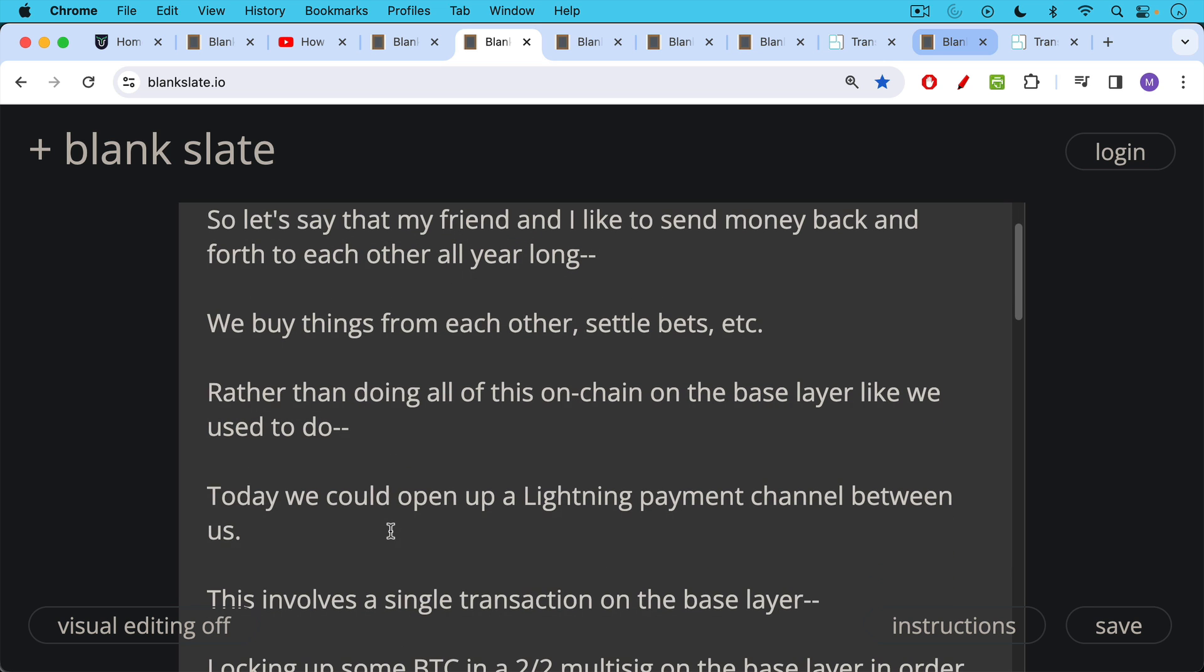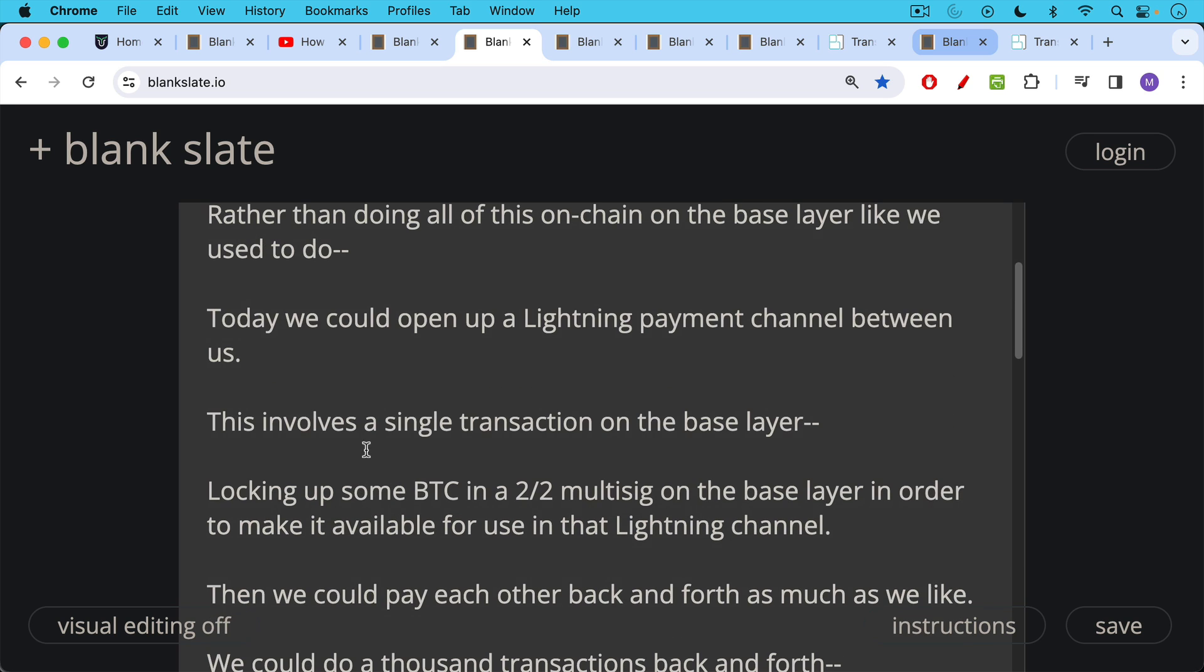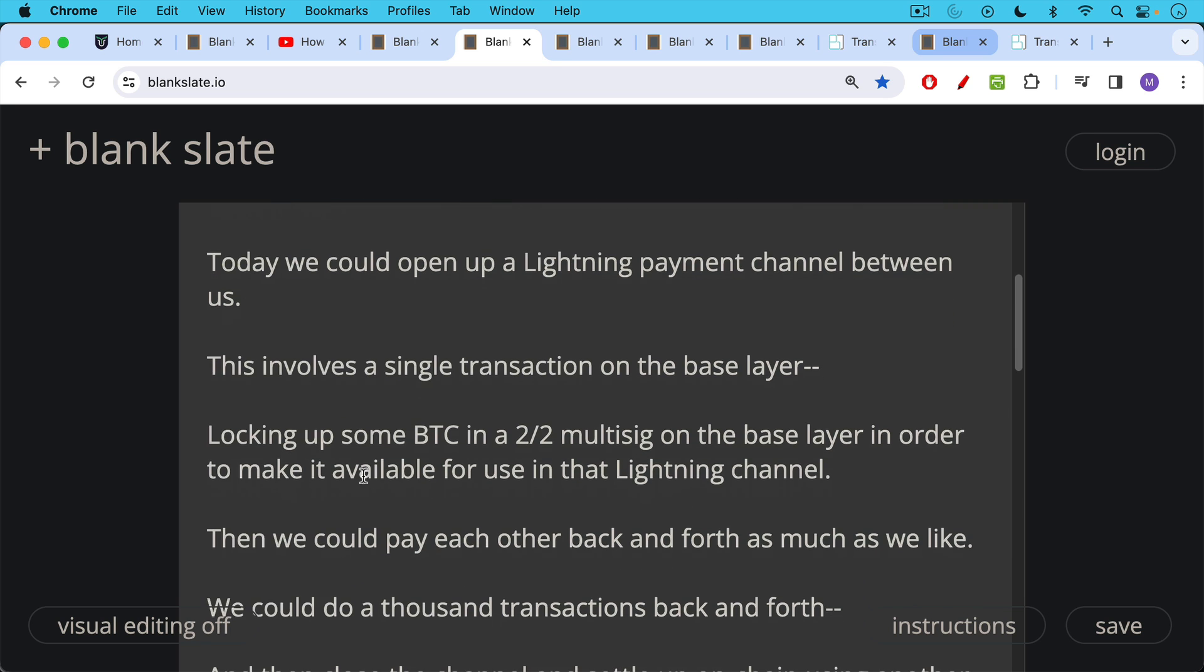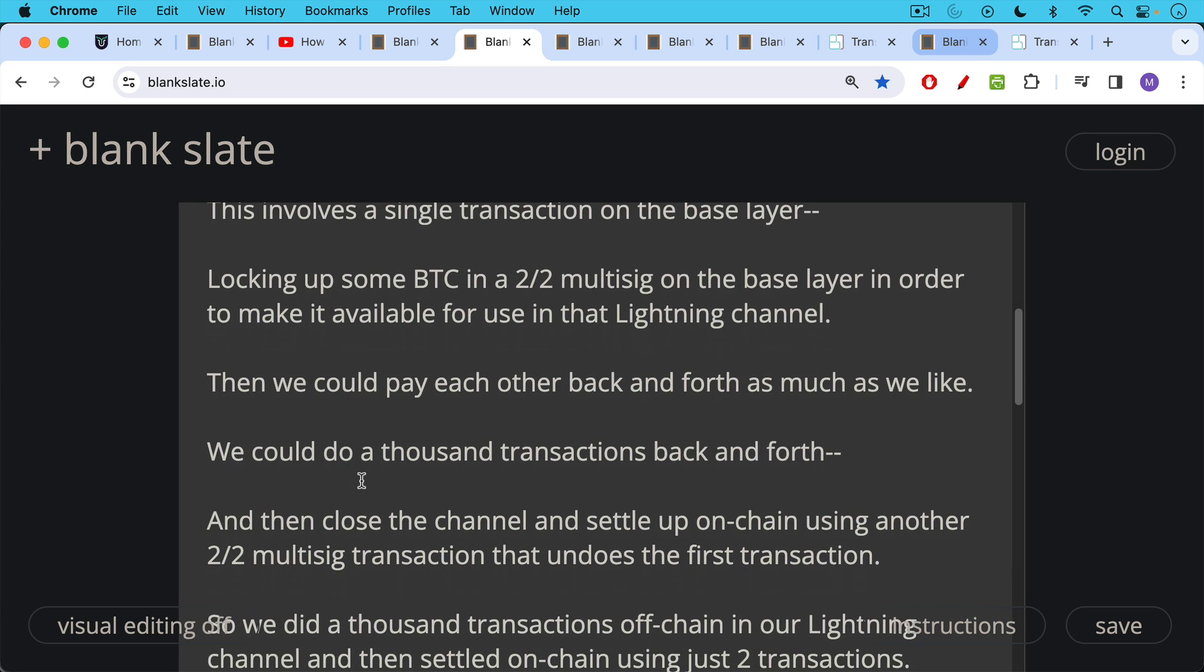Today we could open up a lightning channel between us. This would involve a single transaction on the base layer in which we locked up some Bitcoin in a two of two multisig in order to make it available for use in that lightning channel. So you're not printing up more money. You're locking up an equal amount of Bitcoin on the base layer that you'll be using in that lightning payment channel. And then once we had this payment channel set up between us, we could pay each other back and forth as much as we liked.